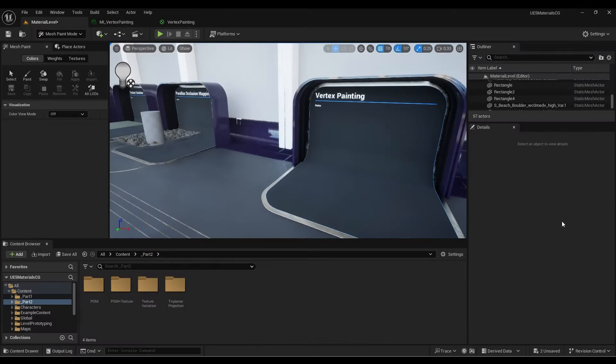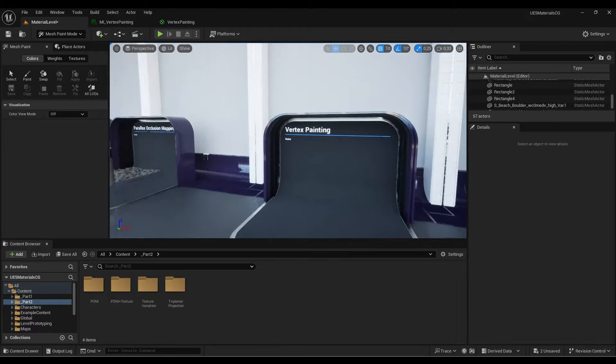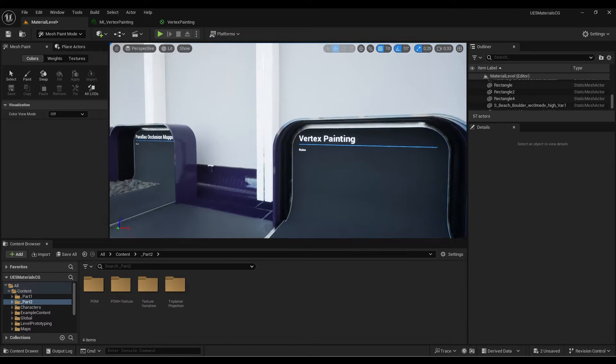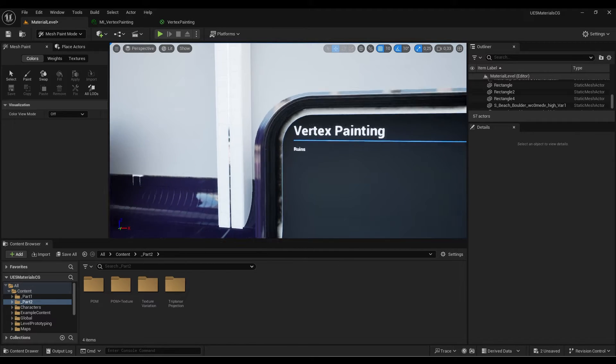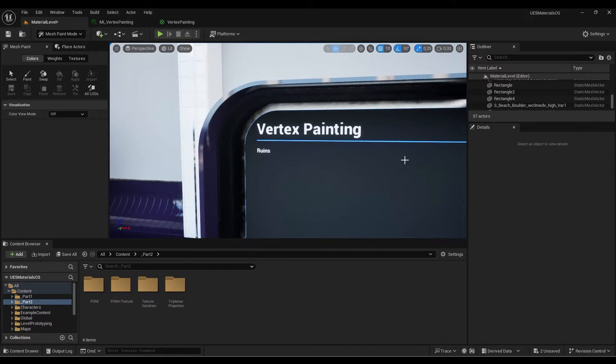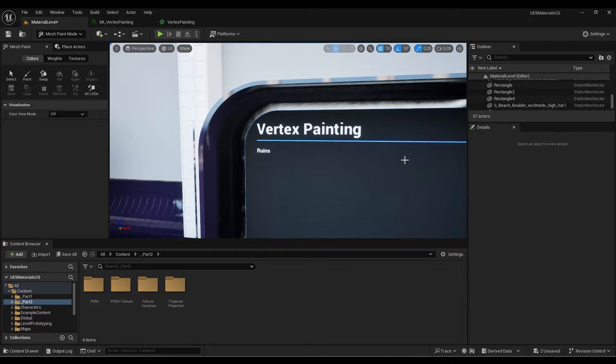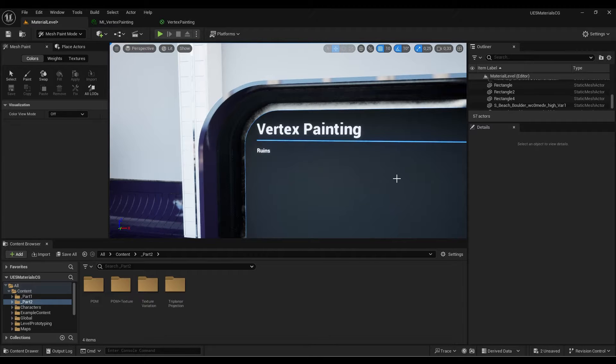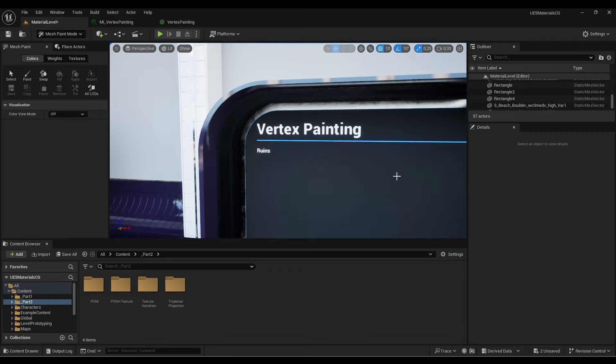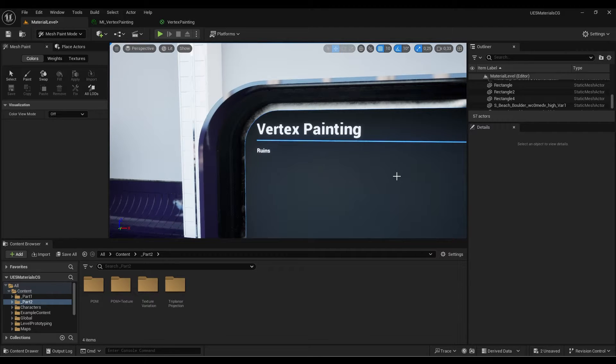Hello guys and welcome back. In this video, we're going to talk about vertex painting, which is a really important subject in the textural and materials world because you can create really complex and realistic effects using materials.